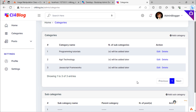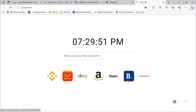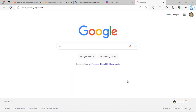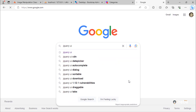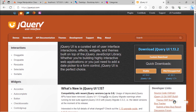All you have to do is to include jQuery UI on the categories page. Go to Google and search for jQuery UI, then click on this first link. We will make the categories list on the table to be sortable.